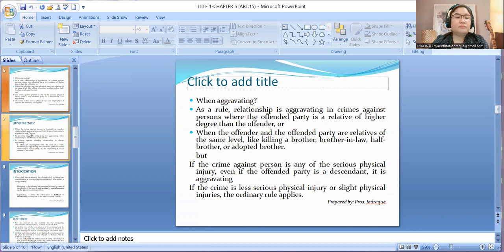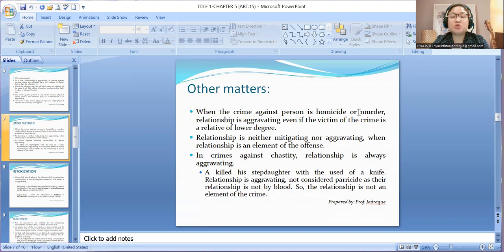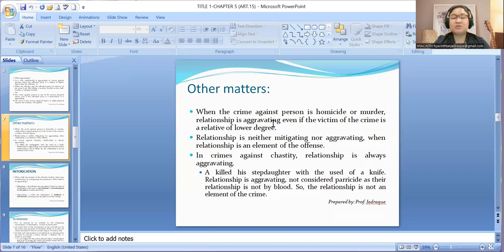When the crime against person is homicide or murder — unlike serious physical injury which is always aggravating, and less serious or slight to which ordinary rules apply — relationship is aggravating even if the victim is a relative of lower degree. In other words, if the crime committed is homicide or murder, it would always be aggravating because of the relationship between the offended party and the offender.